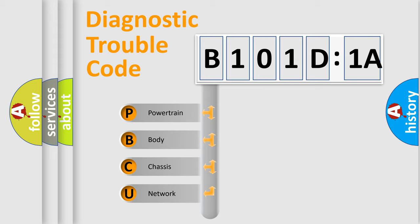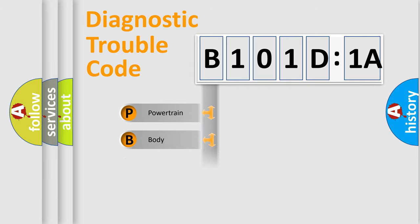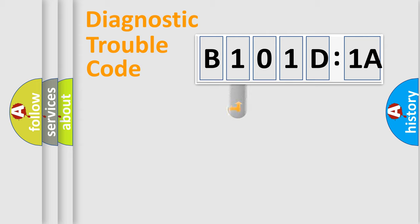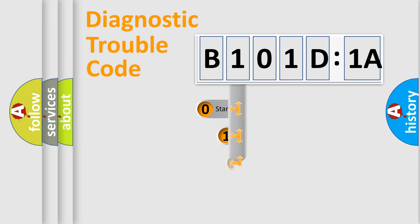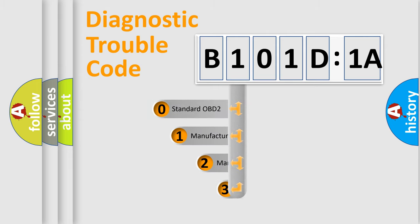We divide the electric system of the automobile into four basic units: Powertrain, Body, Chassis, and Network. This distribution is defined in the first character code.